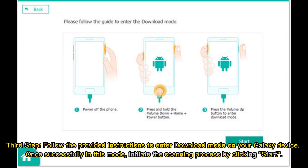Third step: follow the provided instructions to enter Download Mode on your Galaxy device. Once successfully in this mode, initiate the scanning process by clicking Start.